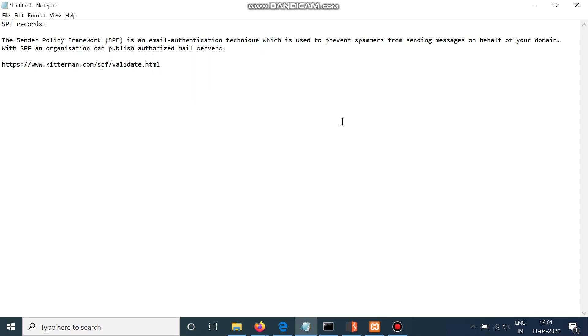Hello everyone and welcome to Hacking Monks. Today we are going to discuss SPF record, that is Sender Policy Framework, and this is a very important framework which every organization should have.